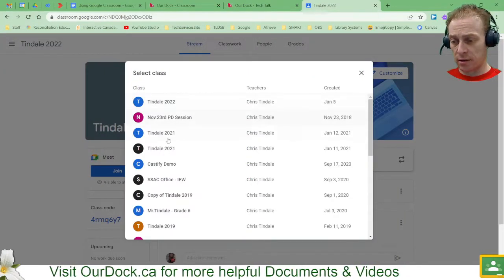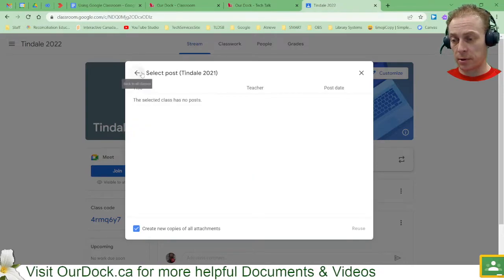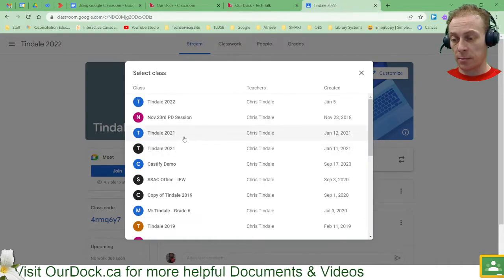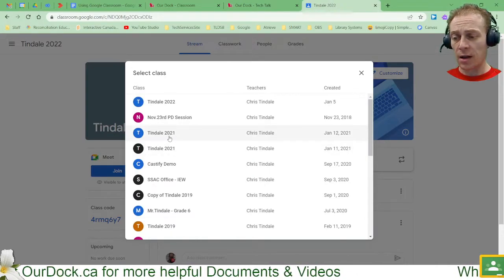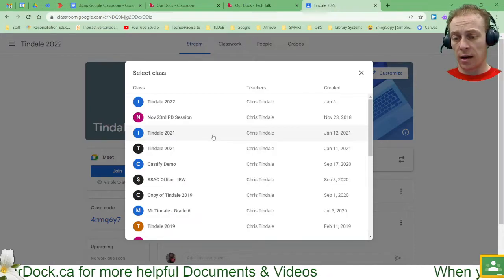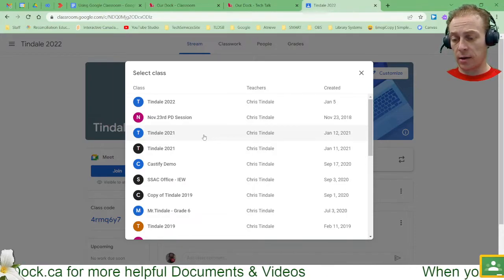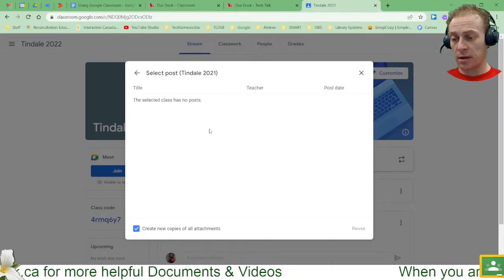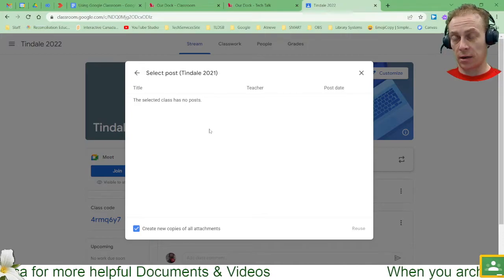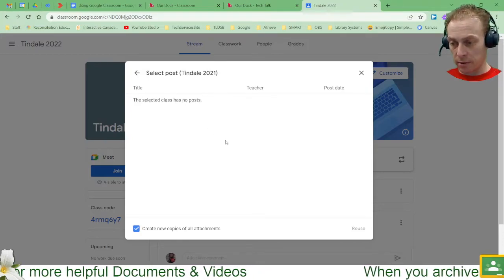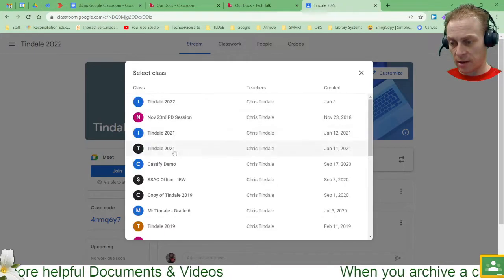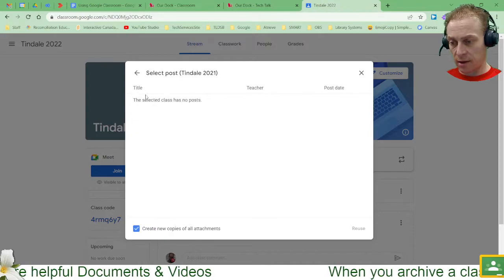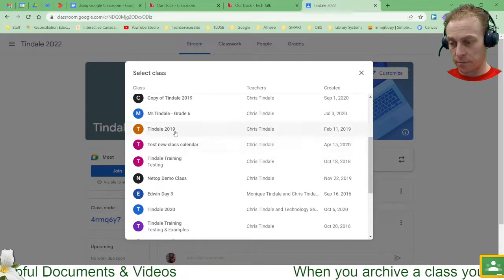So there's that Tyndale 2021 classroom that I can see there, and I can go ahead and click on that even though it's been already archived. I'd be able to reuse any posts. So that one it looks like I didn't have anything in there to use, but some of these other ones I will.